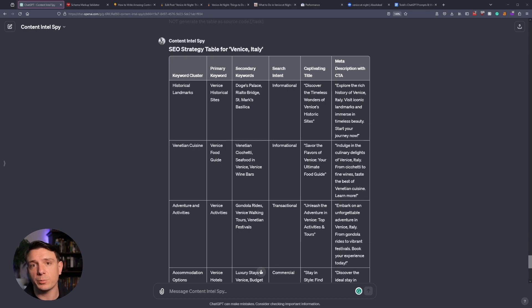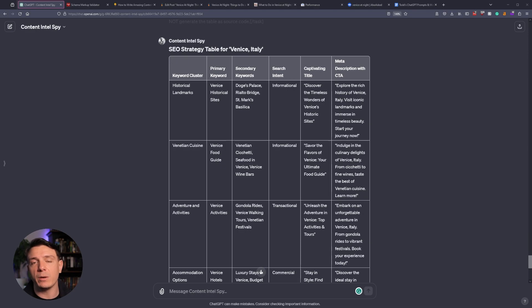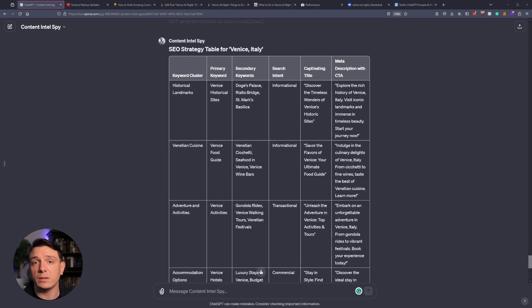And the title and description are mainly there for you to kind of show you what this page would be about. Going over this table, I think it did a really great job, and this is going to allow us to create topic clusters around our new article.